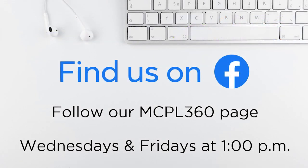Thank you so much for joining me. If you enjoyed this video, be sure to follow our MCPL 360 Facebook page. We premiere new tech videos every Wednesday and Friday at 1 p.m.